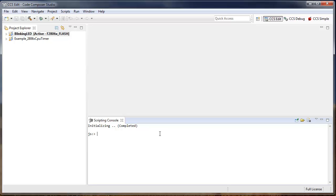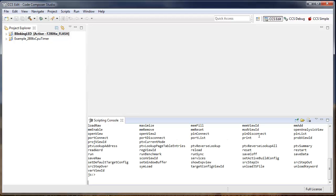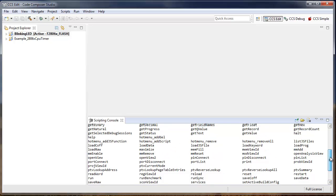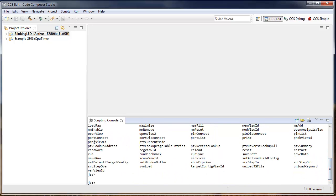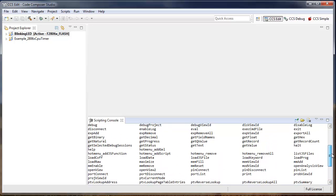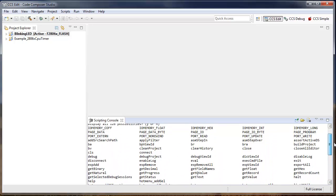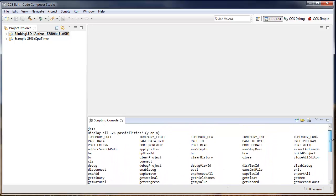You can press Tab to get the full list of supported built-in commands. To get more information about a particular command, simply use the Help command followed by the name of the command. In this particular case, let's get more information about the Build Project command.